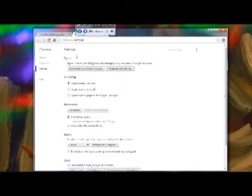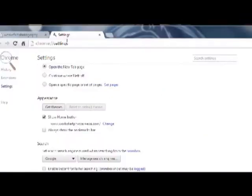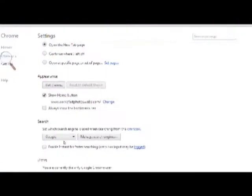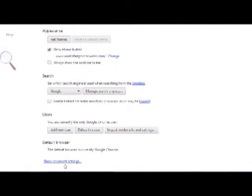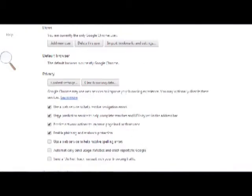Go down to the bottom, click on Show Advanced Settings, and you'll see the Privacy section.